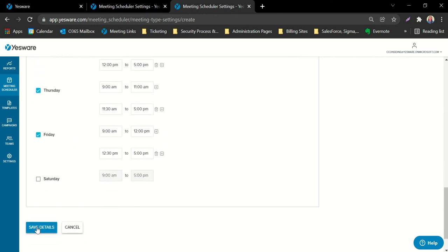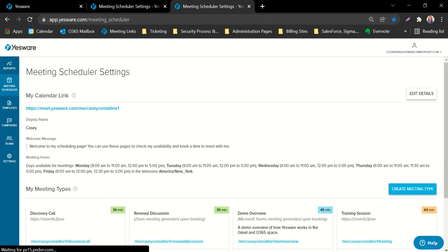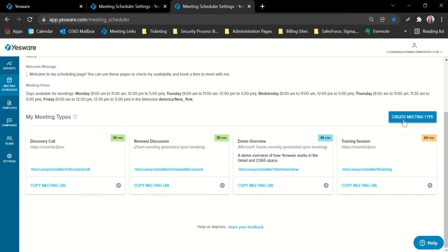Once you've filled out all of the prompts, you can save the details at the bottom. From here, you'll want to get to work on your meeting types, which are specific types of meetings you can set up with your title, time, dial-in details, and even the agenda — so all of that is already configured for you. To create a meeting type, click on the Create Meeting Type button.